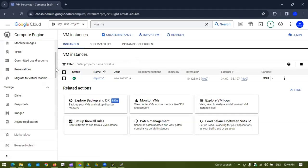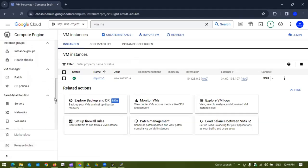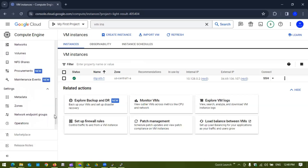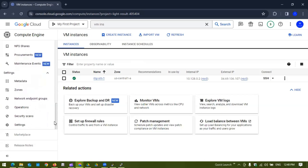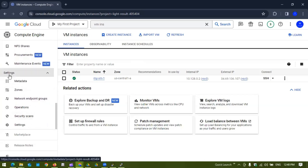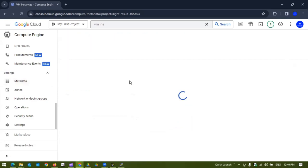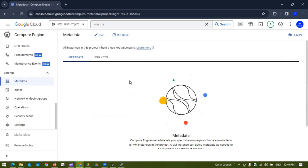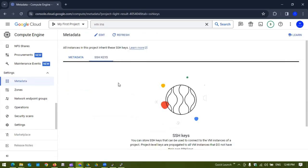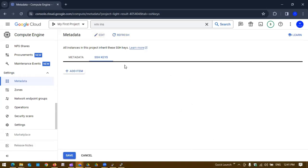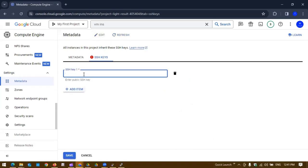Let's go to the VM instances dashboard. If you scroll down below you can see there is a section called metadata under the settings. Let's go to this metadata and you can see we don't have any additional keys right now saved in our project or the VM instances.